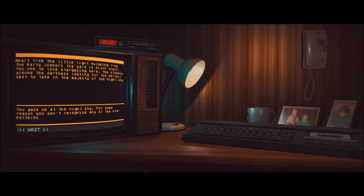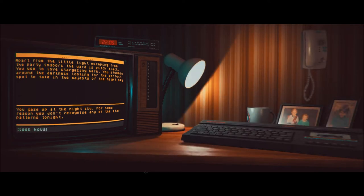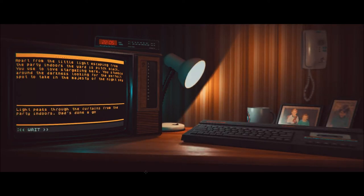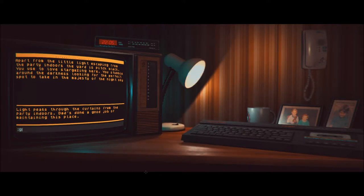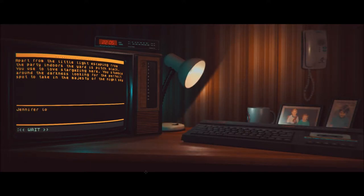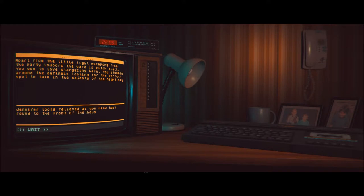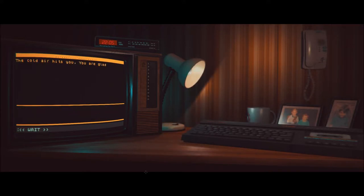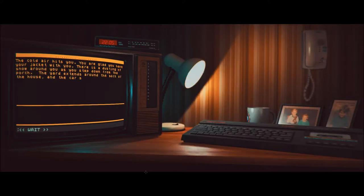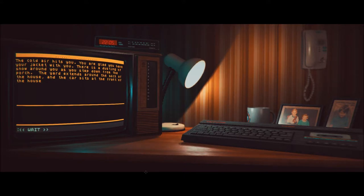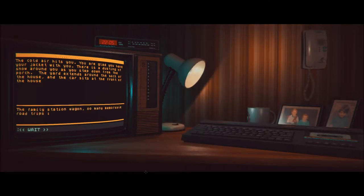The trusty old generator is here working away. The sky is majestic. Turn off generator. Wow, that would be a hilarious prank. You think better of plunging the house into darkness. Because these guys have no electricity, no electric power lines. Always this generator? They don't last that long, do they? You need to keep refilling it with fuel. You gaze up in the night sky. For some reason, you don't recognize any of the star patterns tonight. I know, I'm just putting off the inevitable at this point. Light peeks through the curtains from the party indoors. Dad has done a good job of maintaining this place. Alright. I don't know what else to do. Go to driveway.